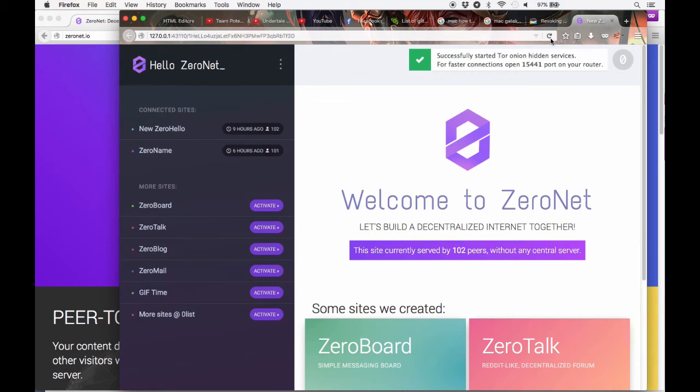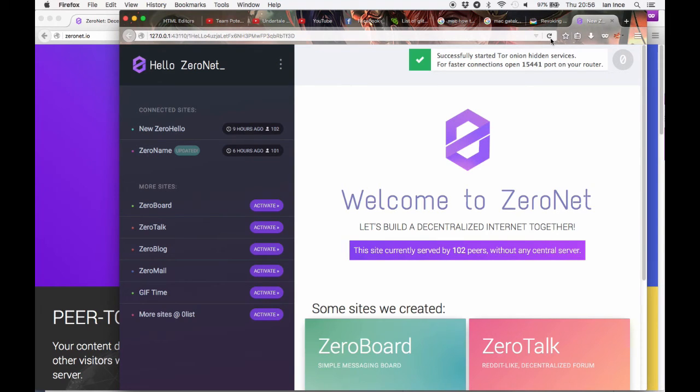So now you have ZeroNet working on your Mac operating system. It's really easy to install. The trickiest thing was that little thing I showed you about allowing the app to install because it's from an unidentified developer.